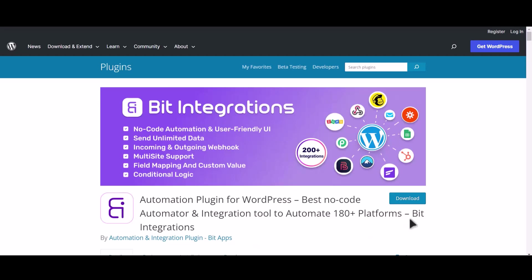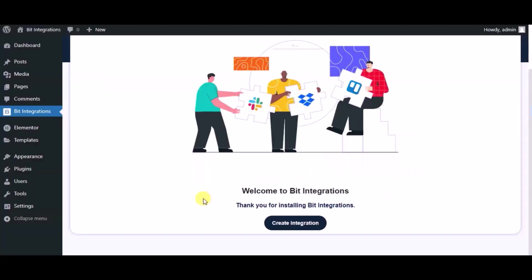I am utilizing the Bit Integrations plugin to establish a connection between these two platforms. Let's go to Bit Integration dashboard. Now click create integration.